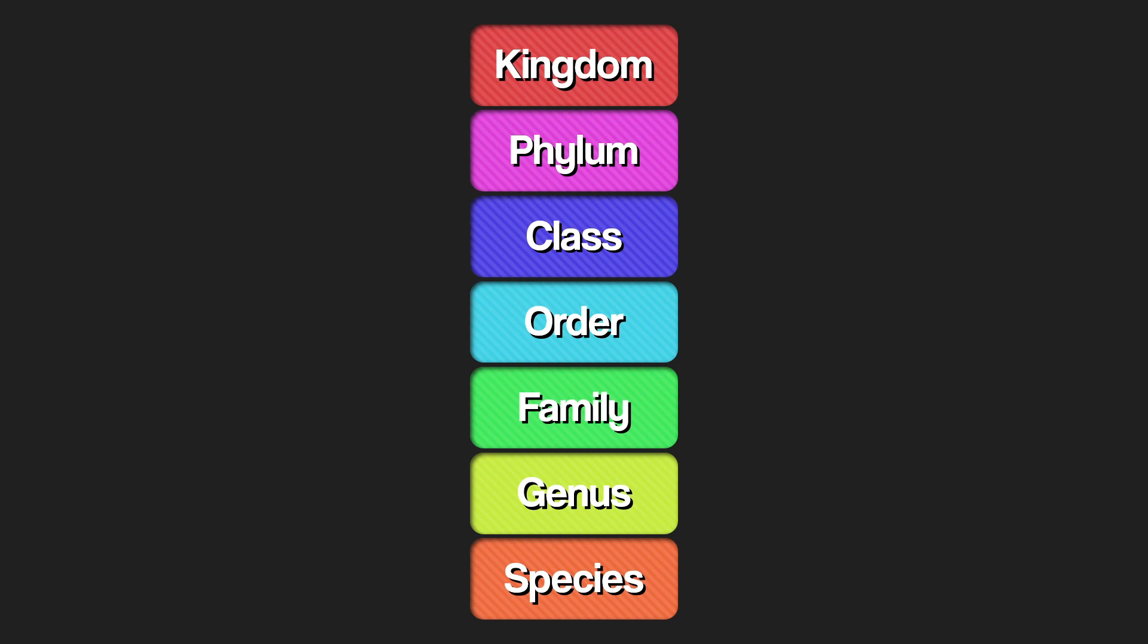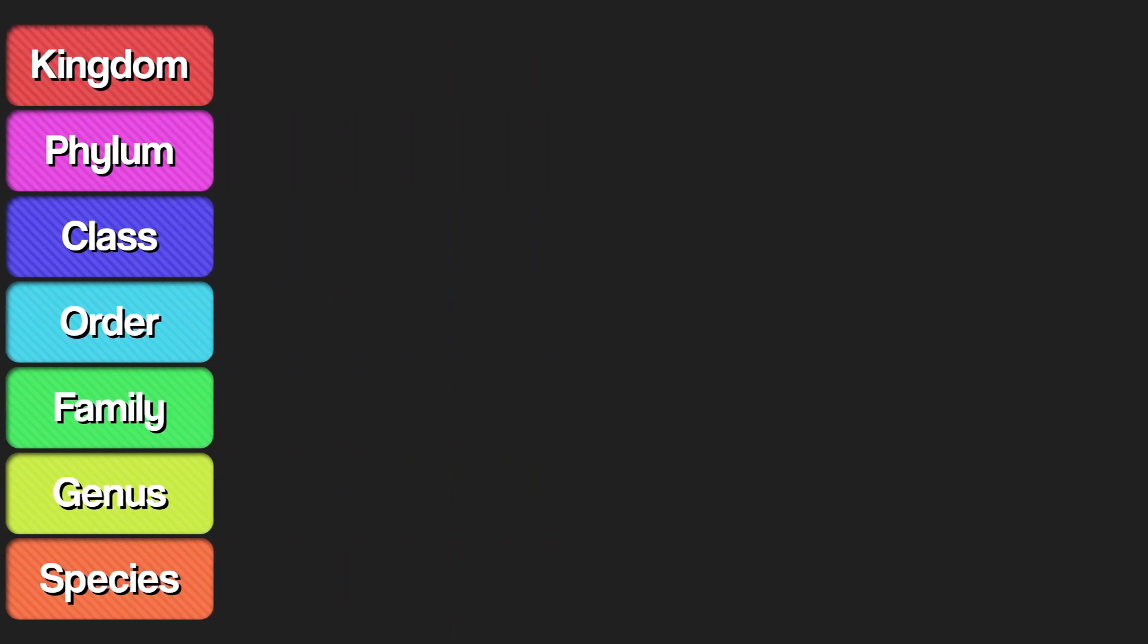Now you know the ranks in the taxonomic hierarchy to classify all the living things in biology.